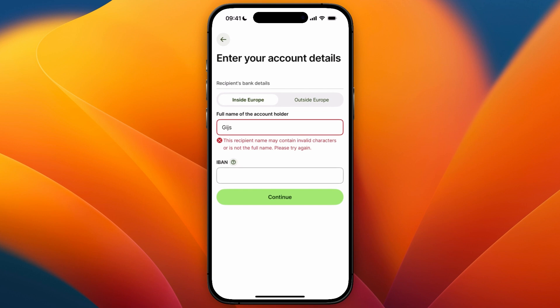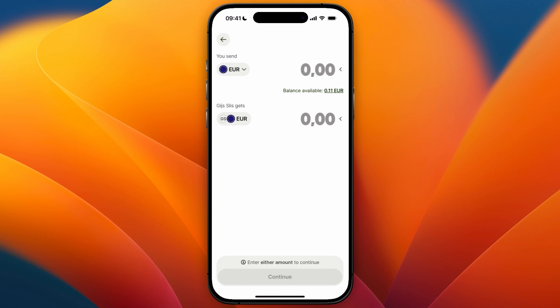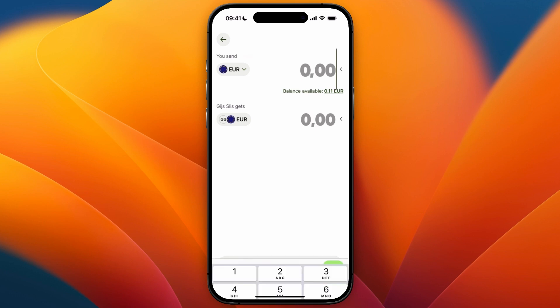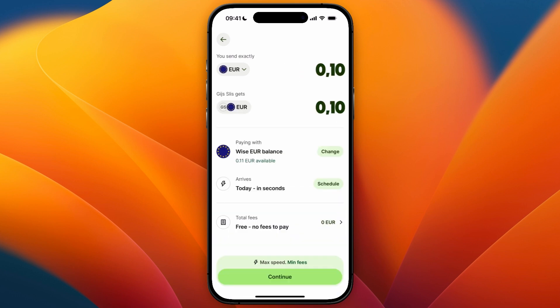This is for if the account is inside Europe. If it's outside Europe, just click Outside Europe or wherever you are from. Enter the details and then click Continue. From there, choose how much you would like to transfer.